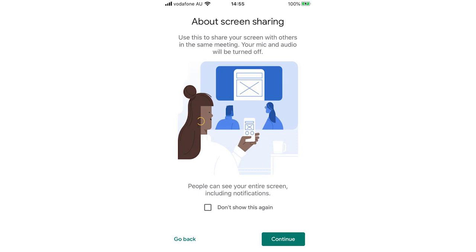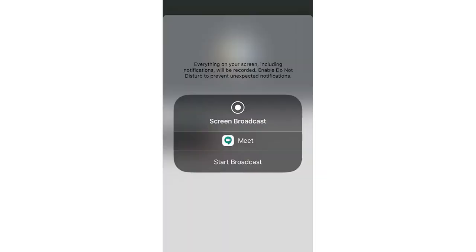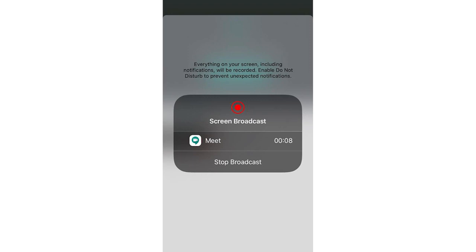Then it's going to bring up this about screen sharing. You're going to want to click continue for this part. And then it's going to bring up this type of thing on your phone, same type of thing on the PC. You want to click start broadcast. And then it's going to go for three seconds and then eventually it's going to start broadcasting. So that's going to be the same type of thing on the PC as well.